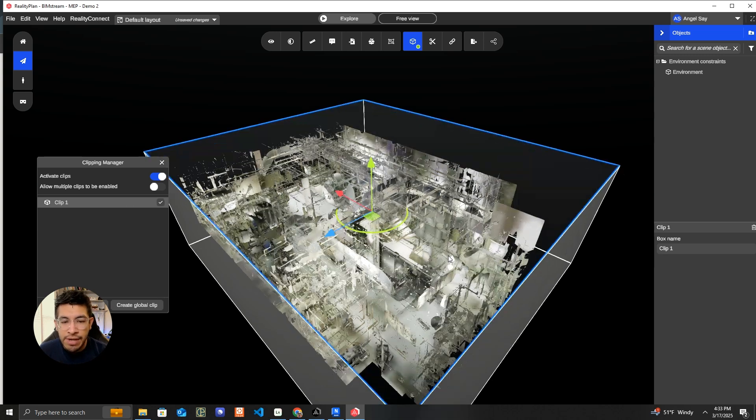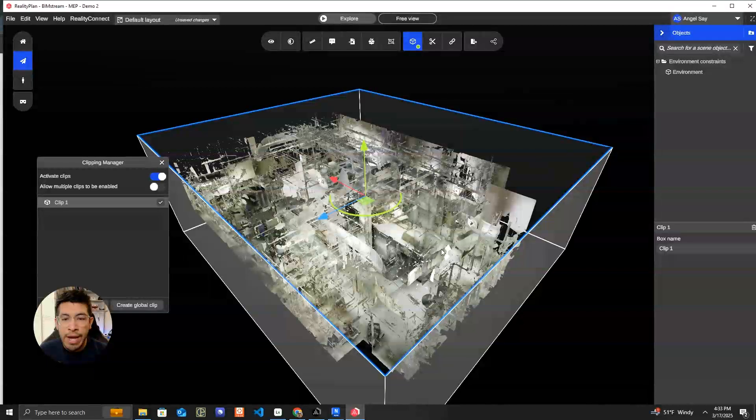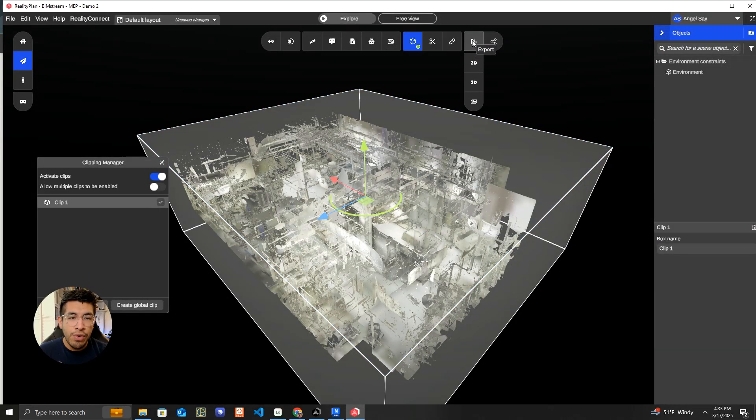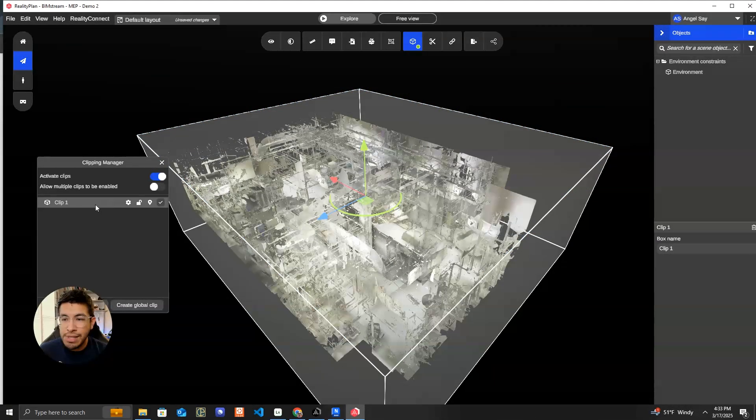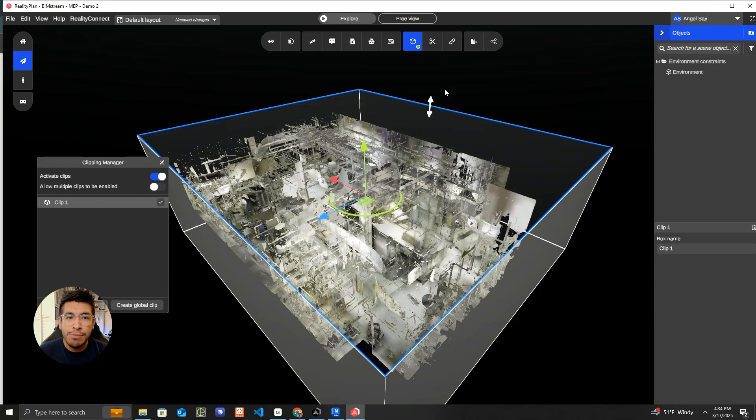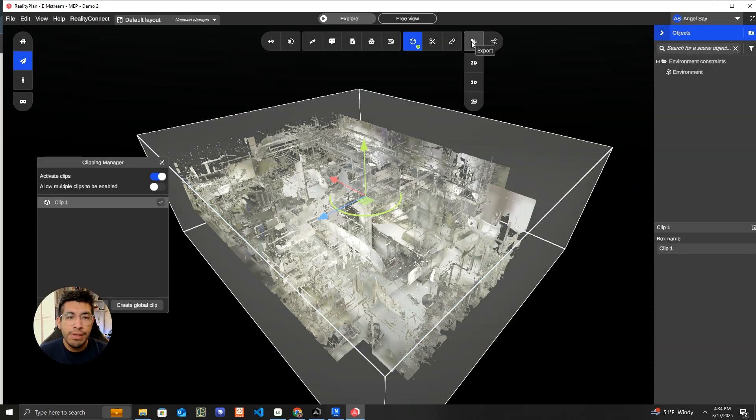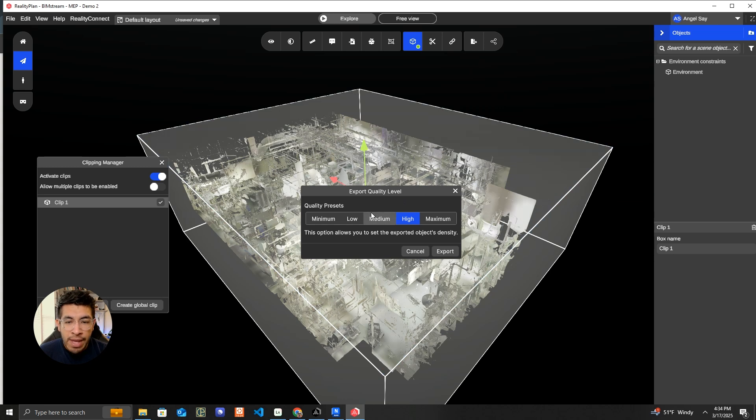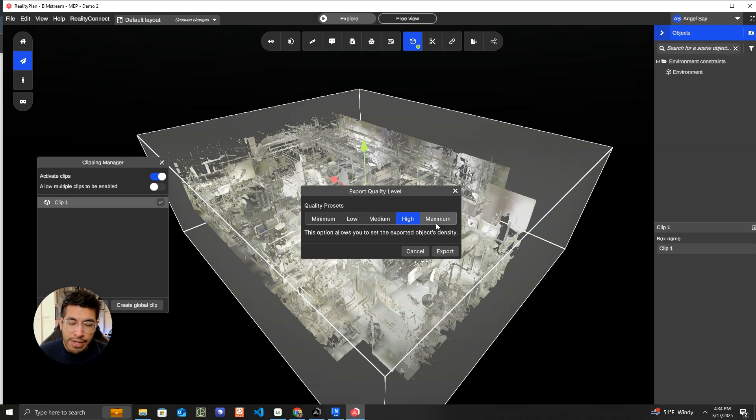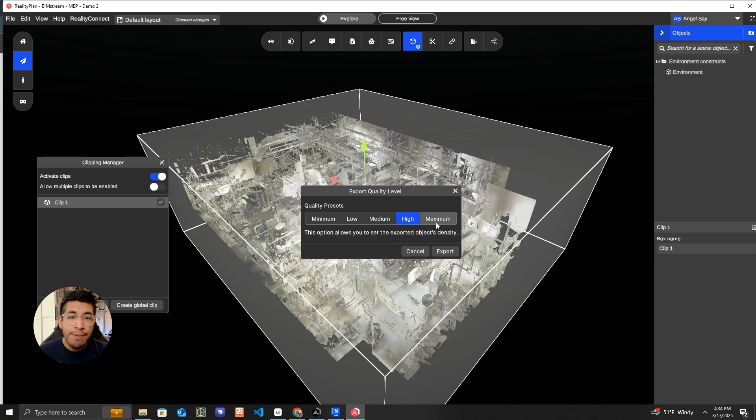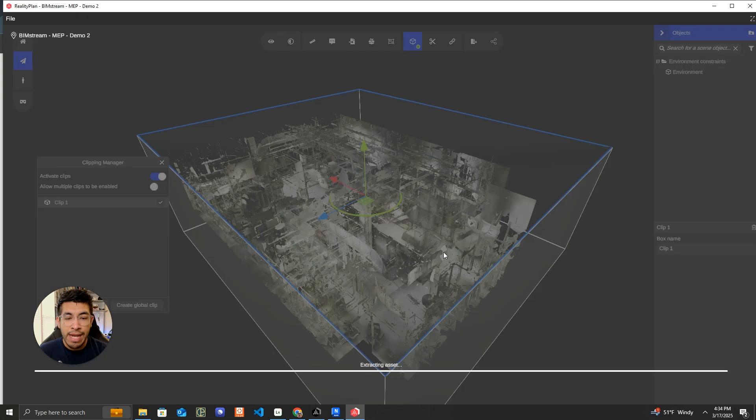I'm going to take this section of the building for now, and then you hover over the export button. Make sure that your clip box is selected over here in the clipping manager. That will dictate what the export will be looking at. So we hit export 3D model and now we've got a couple of options here for quality. Again, the higher quality, the more data you're exporting, the longer it will take, and then you're going to hit export.